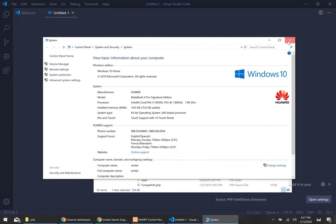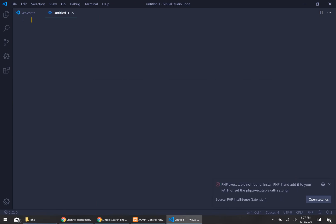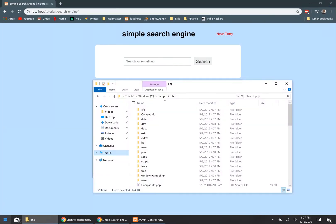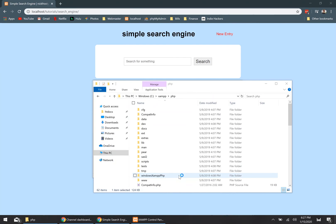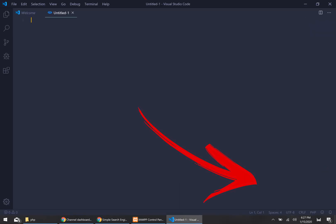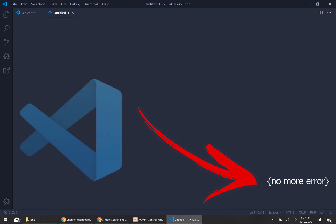You can close out of the settings as well. Now go ahead and close Visual Studio Code — you can see our error is still there. Close it, then go ahead and reopen it, and boom — no PHP error messages popping up.